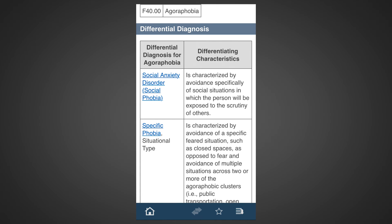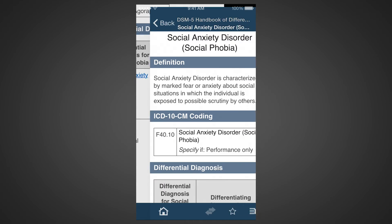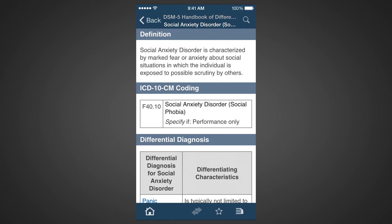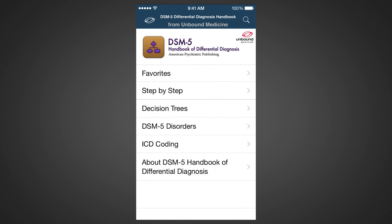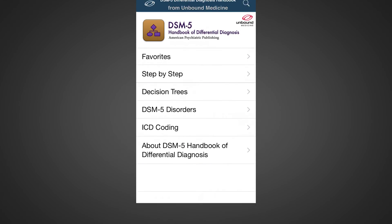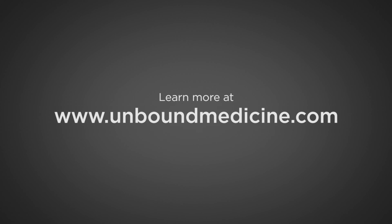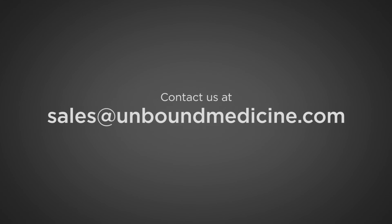Tap on any of these alternate diagnoses to learn more about them. In summary, the DSM-5 Differential Diagnosis app from Unbound Medicine and the American Psychiatric Association combines interactive guidance with expert commentary, enabling clinicians to perform faster and more accurate psychiatric diagnoses. For more information about our app, please visit our website at www.unboundmedicine.com or send an email to sales@unboundmedicine.com. Thanks and have a great day.